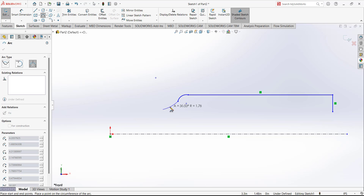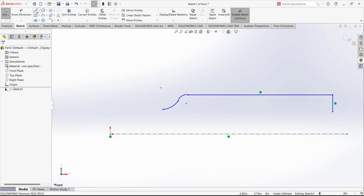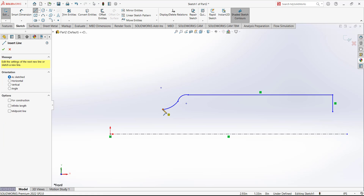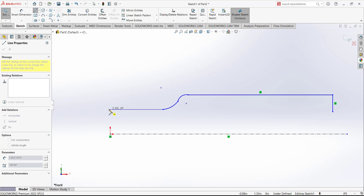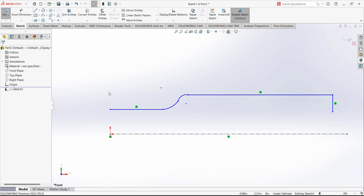Next, use the Line command to draw a line like that. You must add a horizontal line and use auto-track to snap to this point, so you must finish your line at this point.